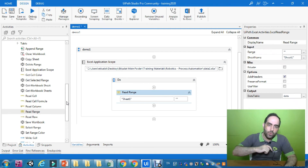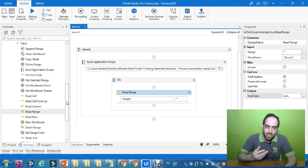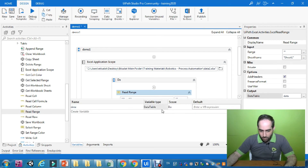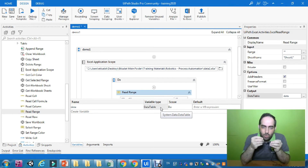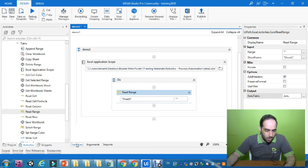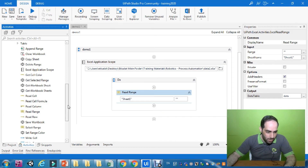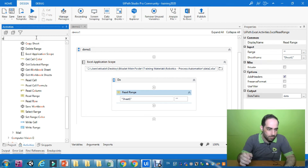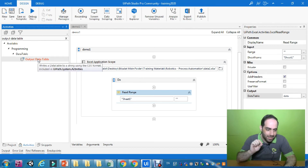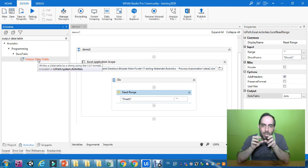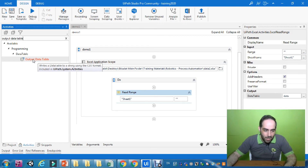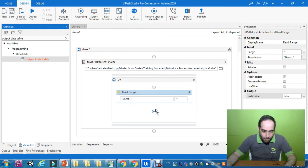After retrieving the data, we need to display it. Since the data is currently in DataTable format — columns and rows — we need to convert it into a string so we can display it. For this, we need to use another activity called Output Data Table, which writes a DataTable to a string. I'm going to drag it below Read Range.